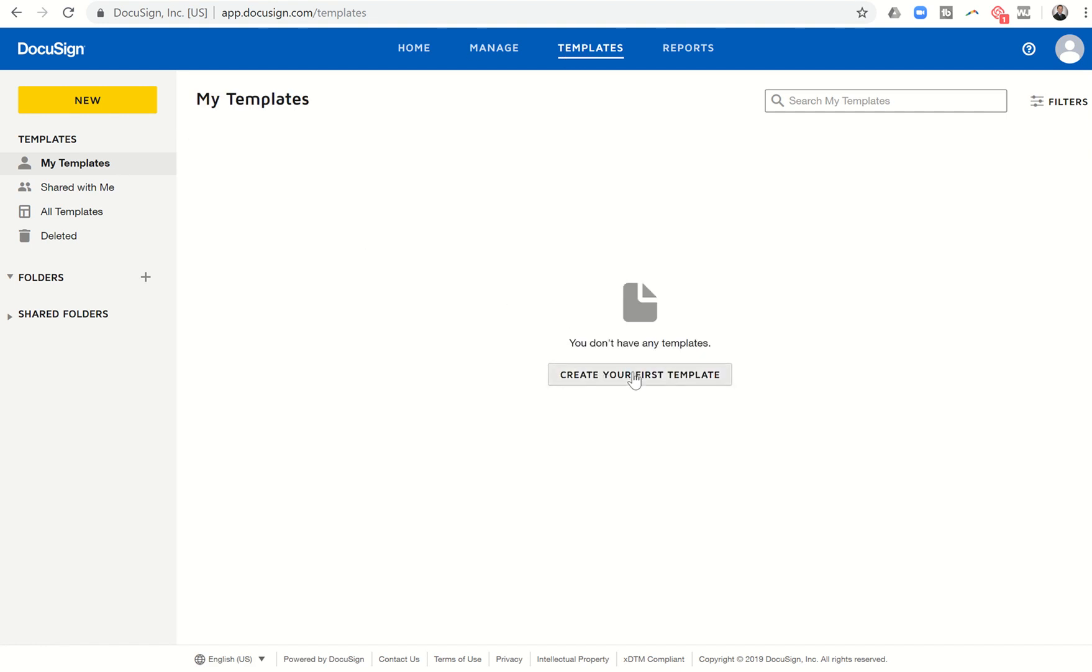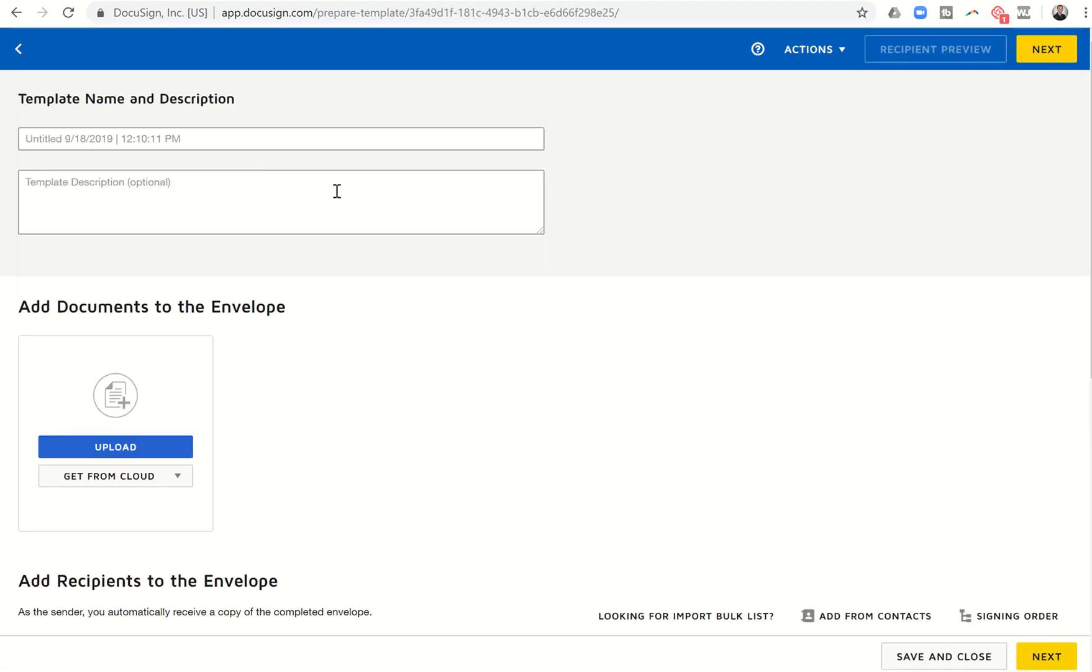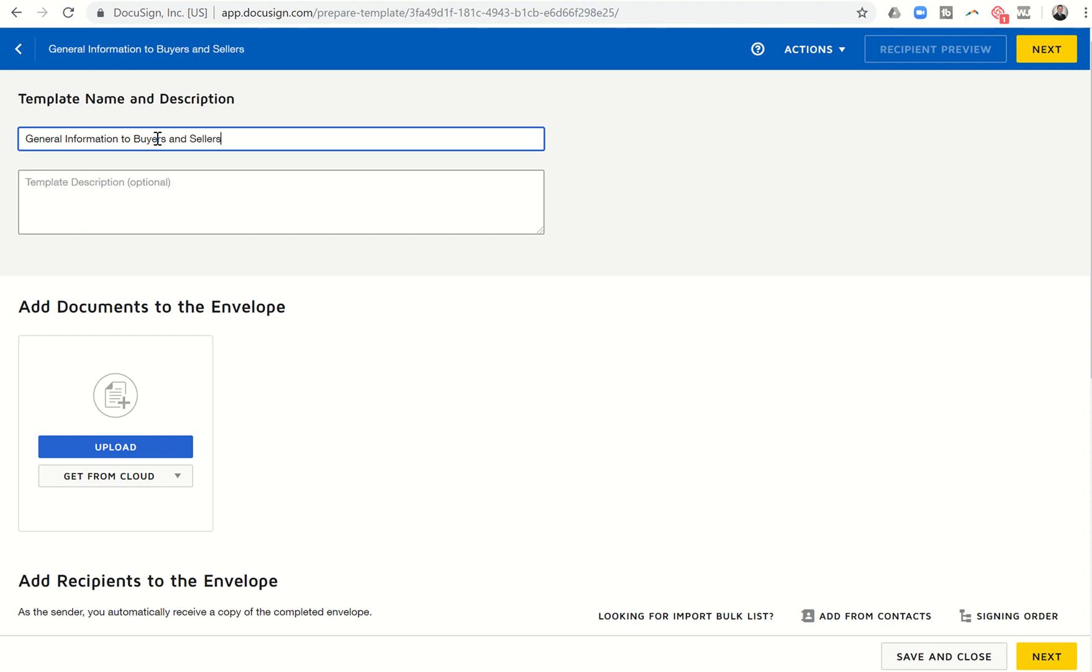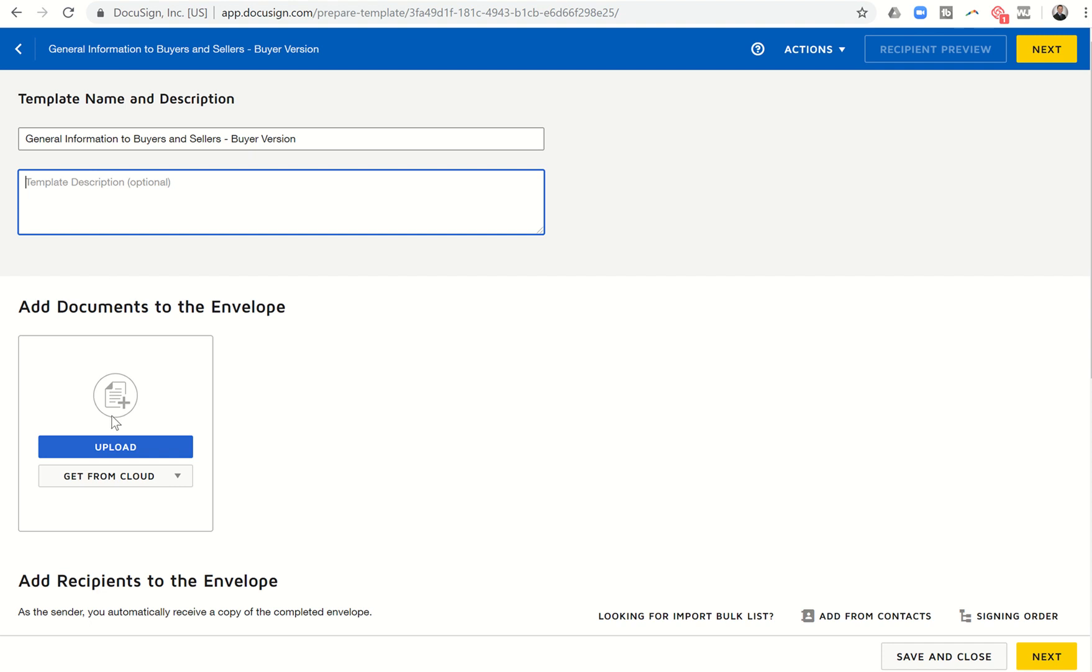And then obviously we need to create a new template. So I can click on here, create your first, or I can come over here to new if I already have some created. So let's click on new template and I want to create one. And that brings us into this first screen. So let's say I'm going to do general information to buyers and sellers buyer version.